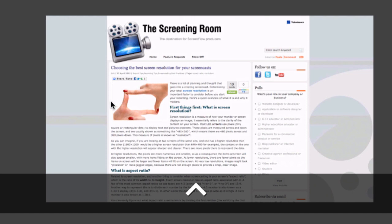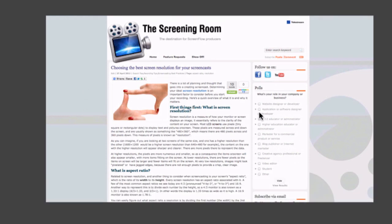So that is now a 16 by 9 screen size, so that should correspond with the 16 by 9 player window in YouTube.